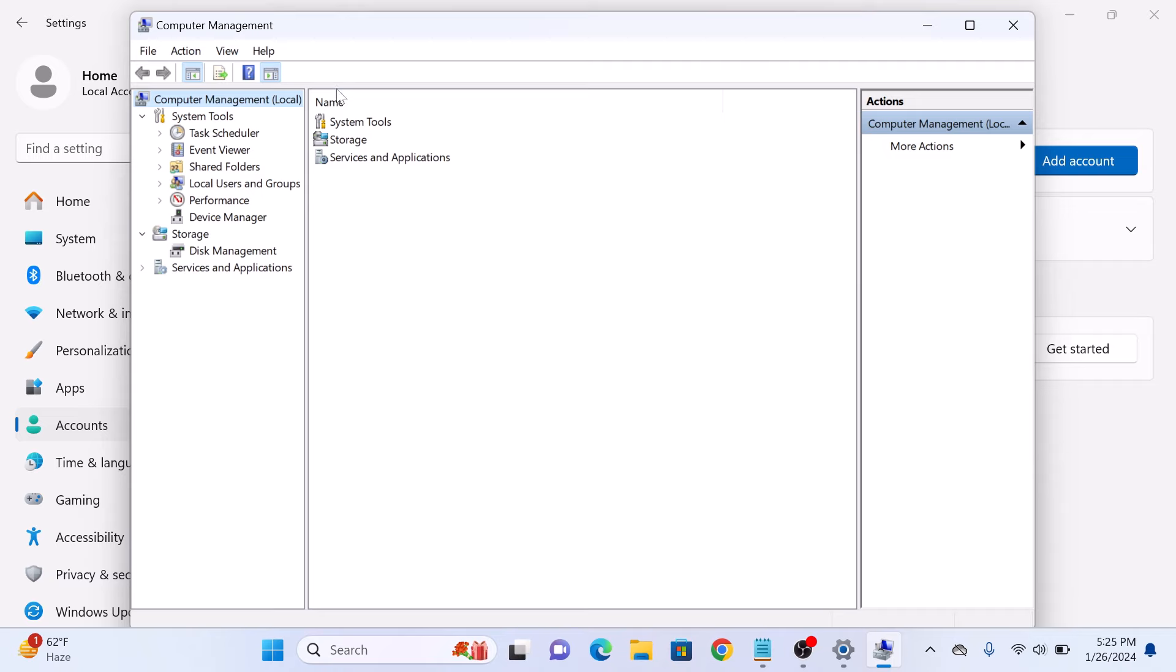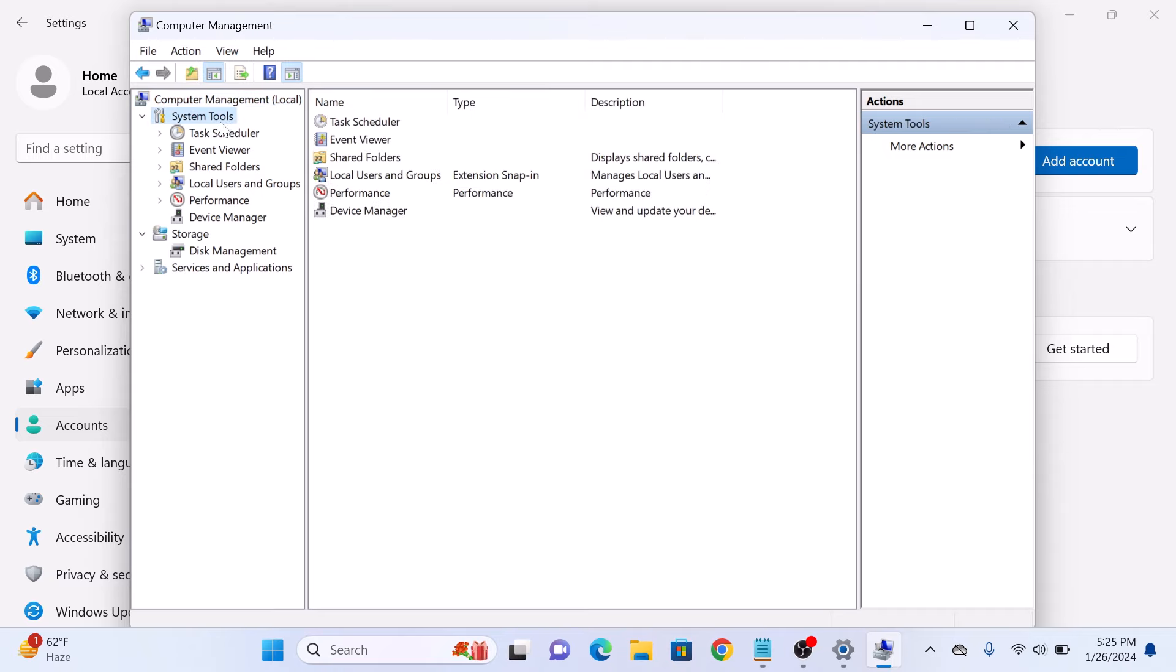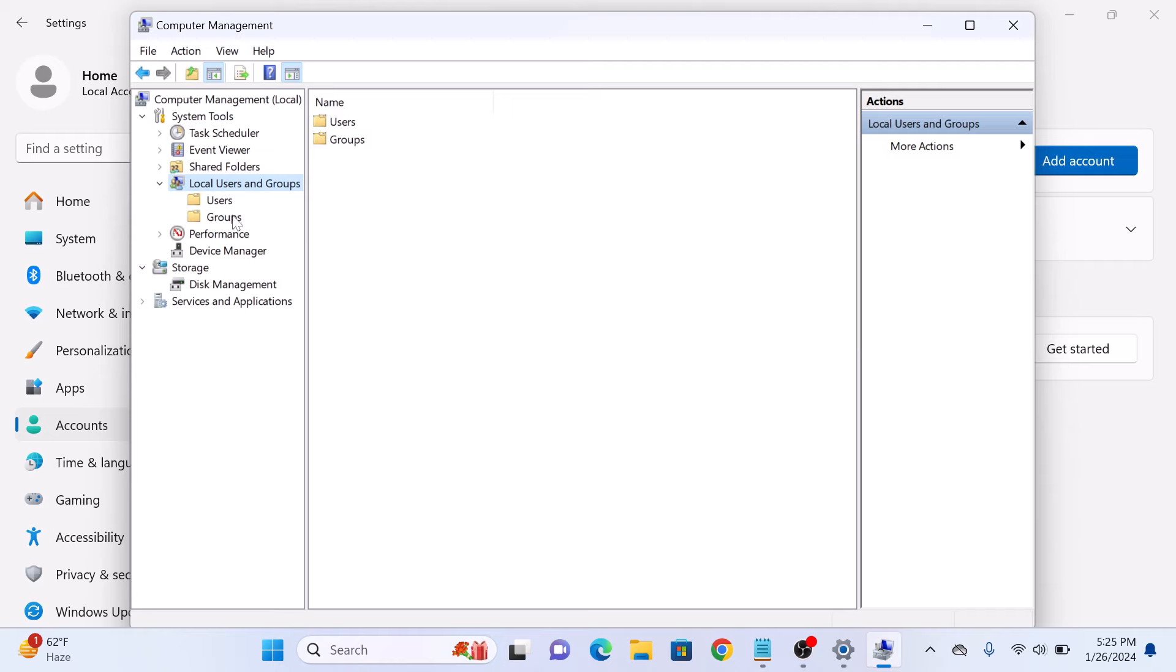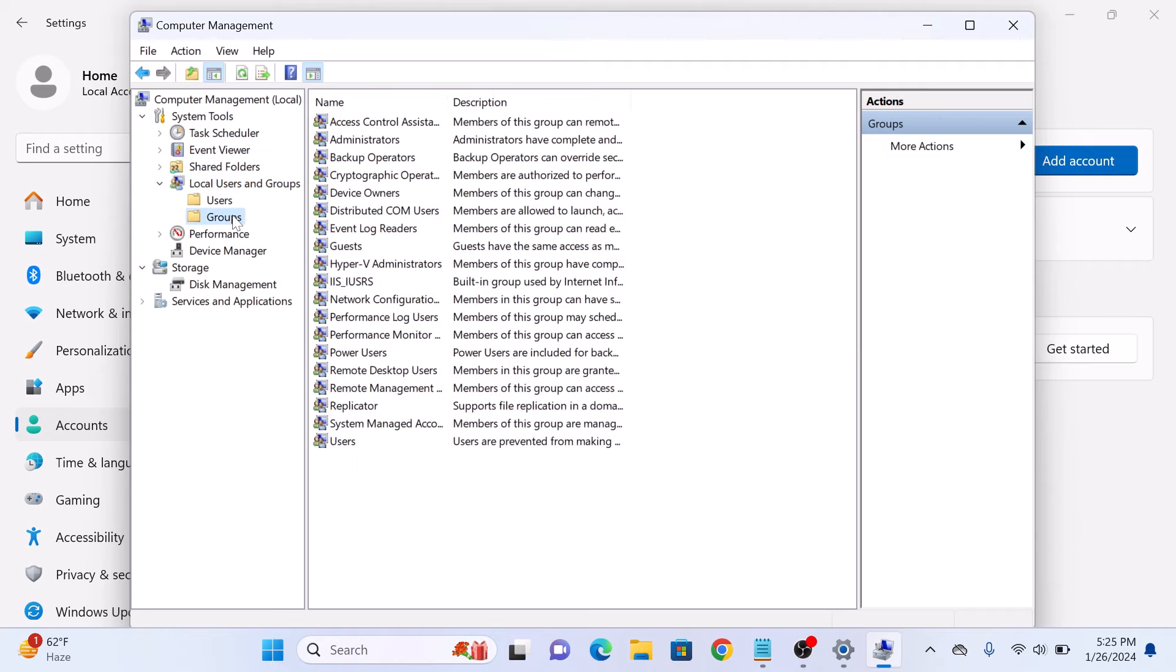Click on system tools and then click on local users and groups. Now click on the groups folder and then double click on guests.